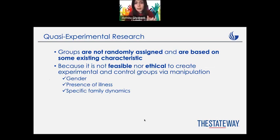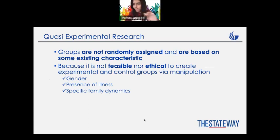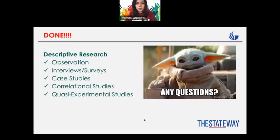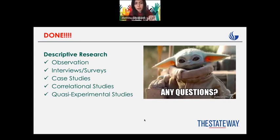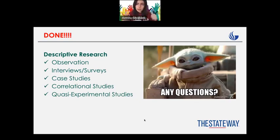This is the only difference between quasi-experimental research and experimental research. Quasi-experimental research is always part of descriptive research, not experimental. So we are almost done with descriptive research — we covered observation, interviews or surveys, case studies, correlational studies, and quasi-experimental research.